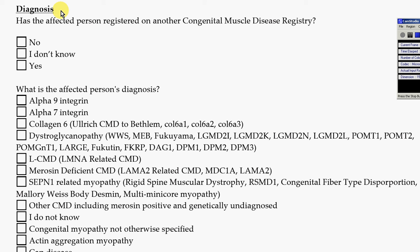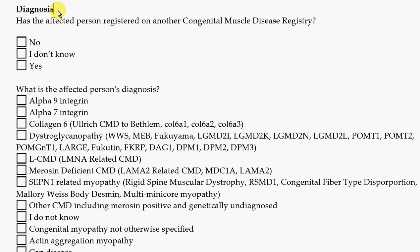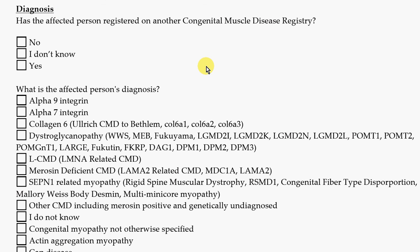The first section is about diagnosis, and that's the medical word for the name of the disease that somebody has. The first thing we want to know is whether the affected person is registered in a different registry — any other registry. We would like to interface with other registries, so it's really important for us to know the answer to that question.